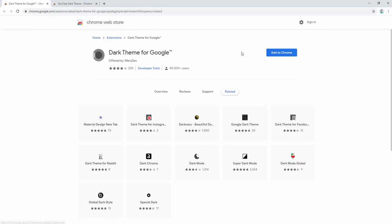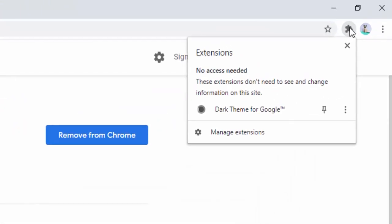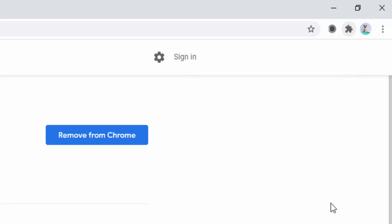First we must add the dark theme for Google to our browser. After adding this extension, we can then go ahead and pin it to the browser toolbar. Simply left click on the jigsaw icon here and then left click on the pin. Now you'll notice the icon inside the toolbar for the dark theme for Google.